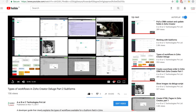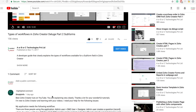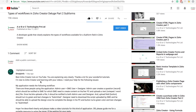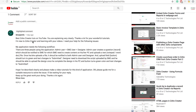Hello everyone, thank you so much for watching our videos and posting your comments. Today we came across an interesting comment from 'simply info' in one of our videos — 'Types of Workflows in Zoho Creator Deluge'. He says 'Best Zoho Creator tutorials on YouTube' — thank you so much, simply info, keep watching our videos!